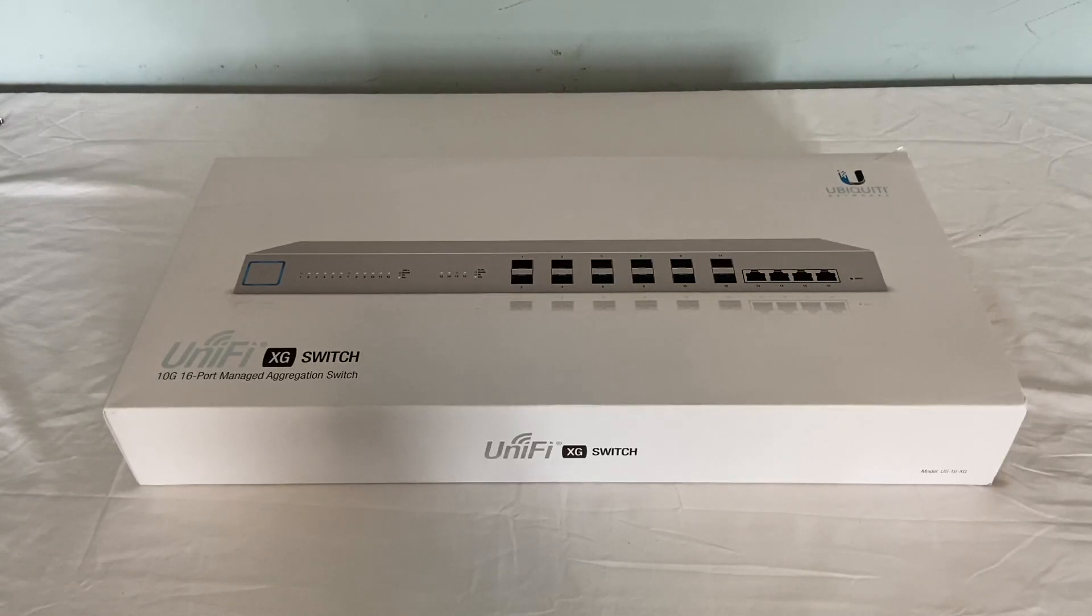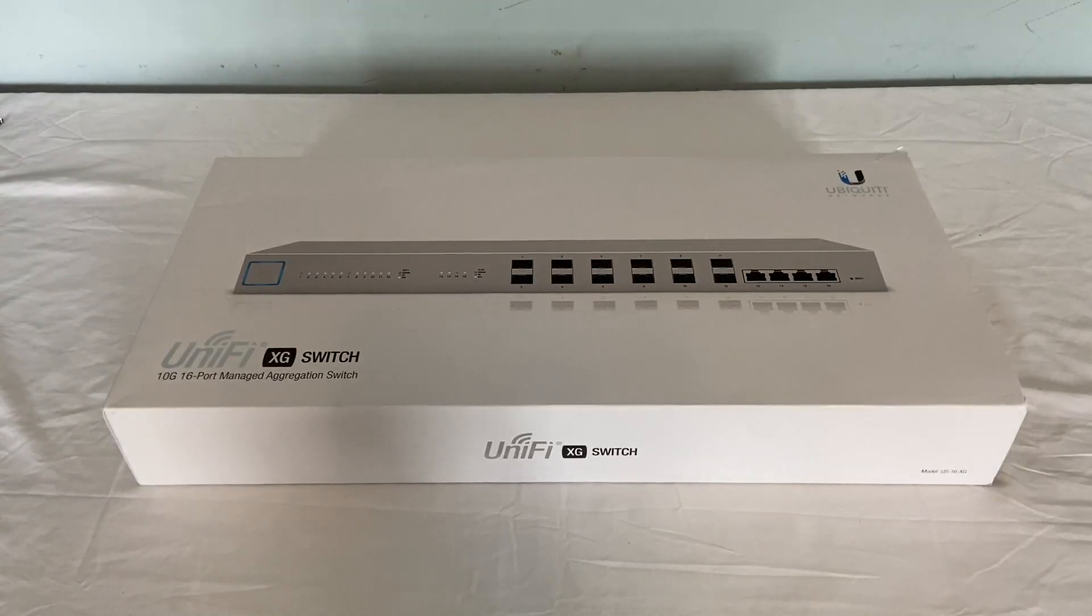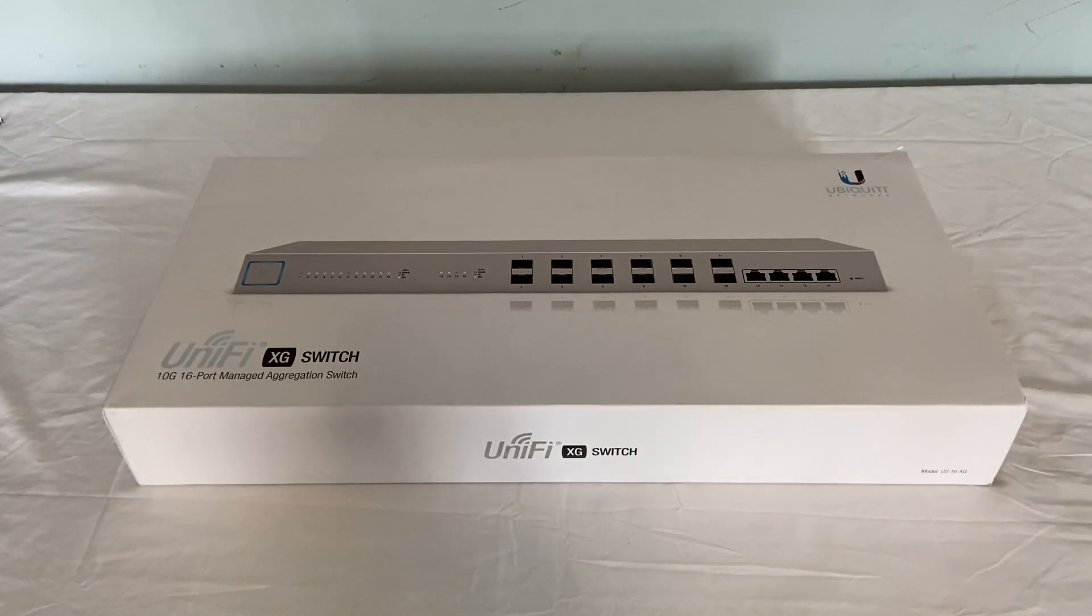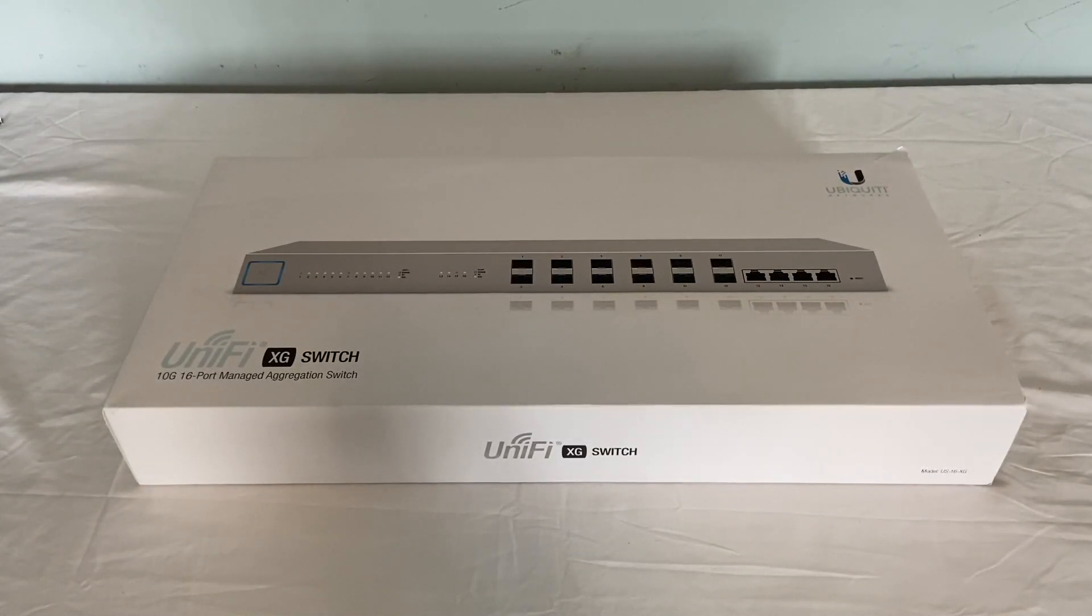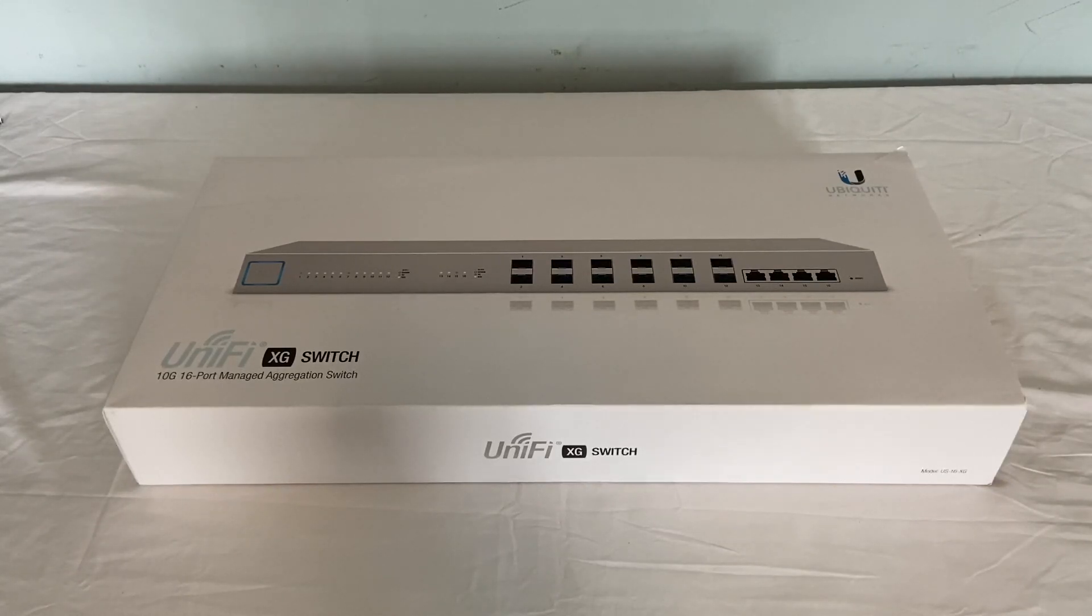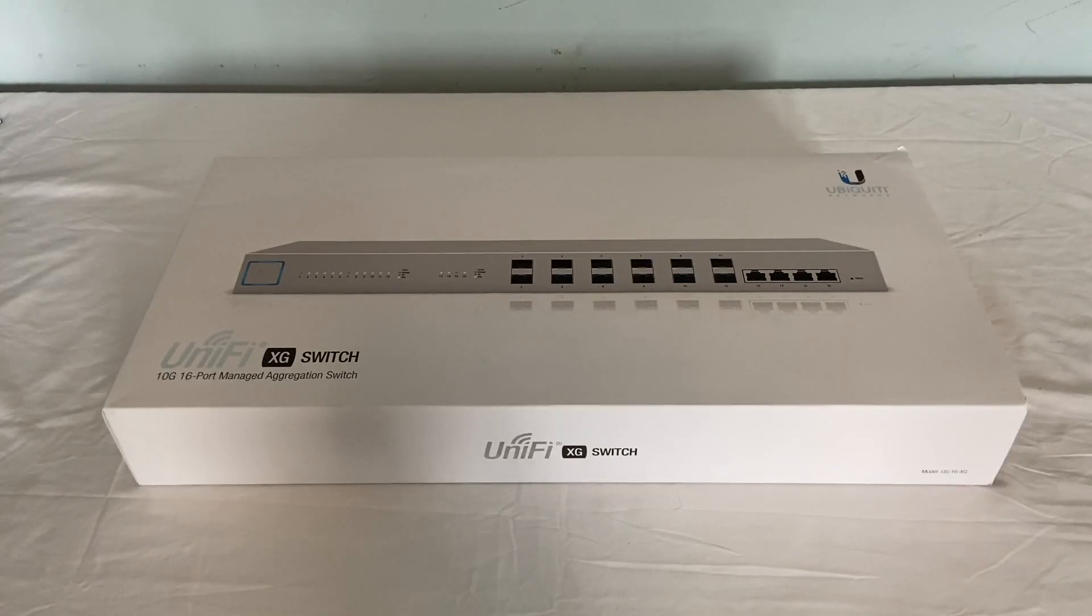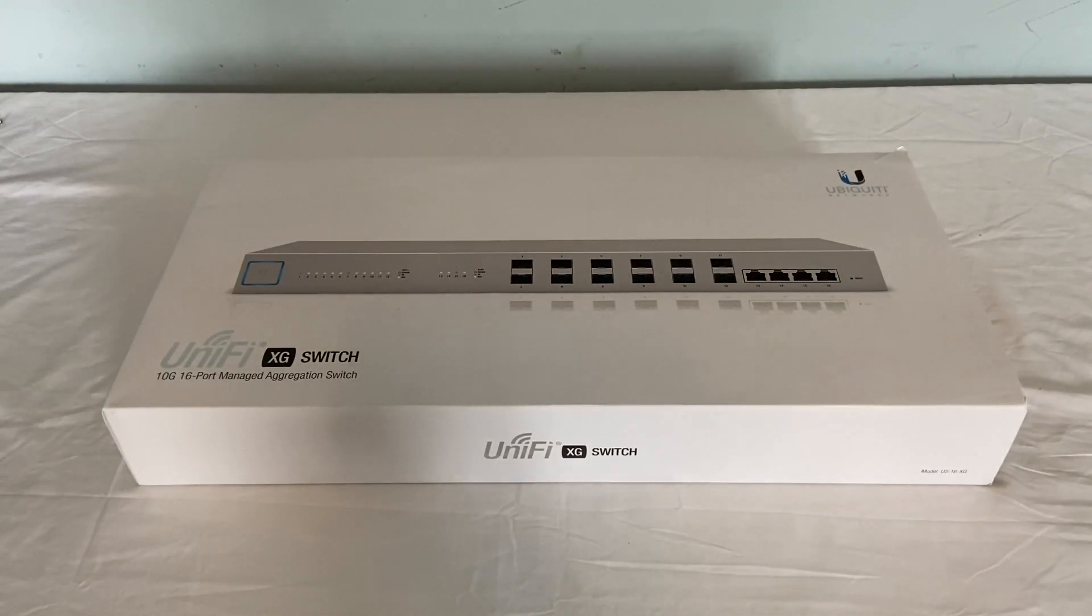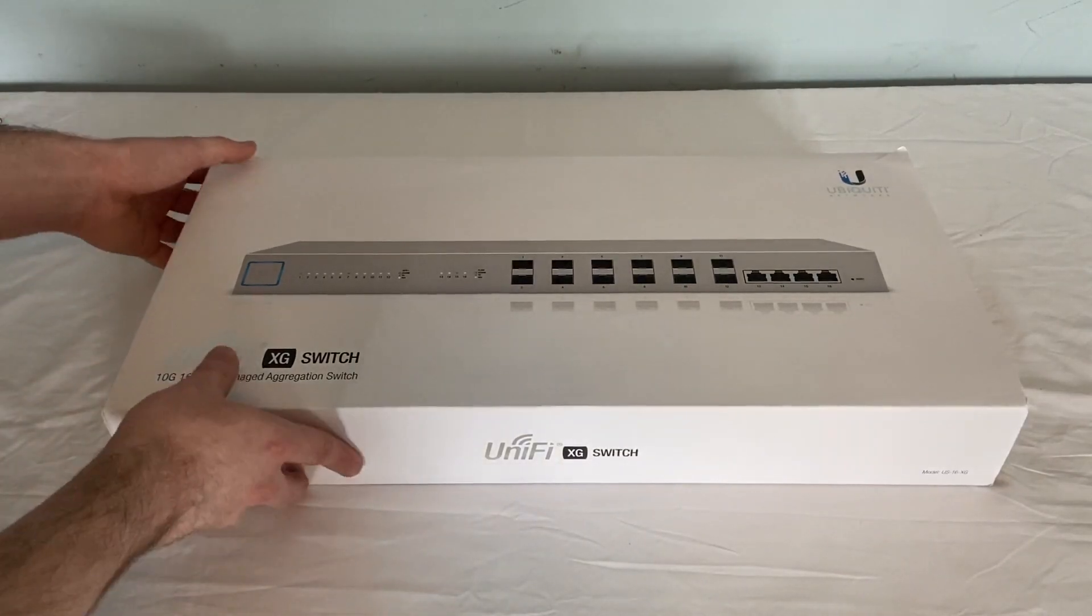In this video I'm gonna be unboxing the switch and I also have some other UniFi 10Gig hardware. I also ordered some UniFi SFP Plus LC LC fiber modules and a 15 meter fiber optic cable along with another 2 meter SFP Plus direct attach cable for UniFi devices. I already have one of those connecting the Mac Pro server to the UDM Pro I unboxed a couple videos back. So I guess before I ramble on any longer you can go ahead and unbox it.